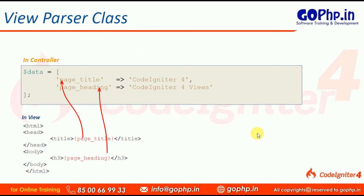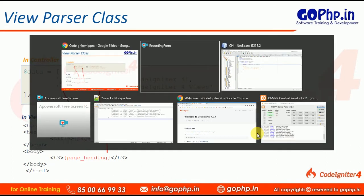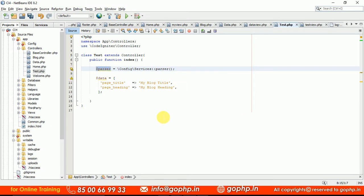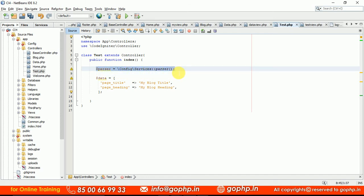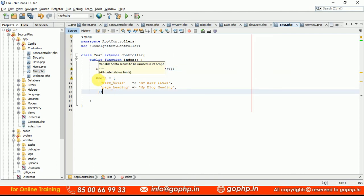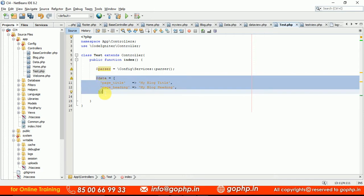Let us go through a small example so that we understand exactly how to load the View Parser class and what methods are available to send data to a view. We already know how to send data to a view from the previous session. Here I have already prepared an associative array and a parser instance. This is how we load the parser class into our controller. Once the parser class is loaded, the data is ready — this time I am taking static data, but in upcoming sessions we will bring this data from the database using a model.